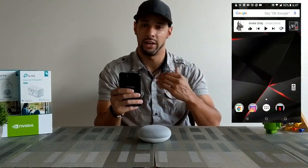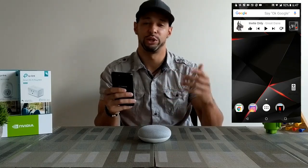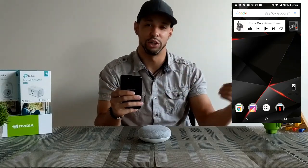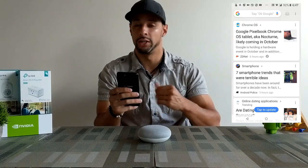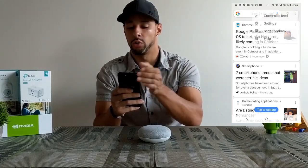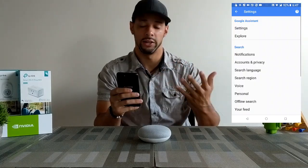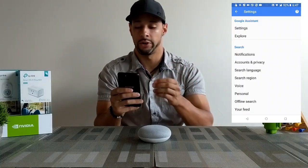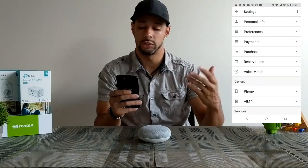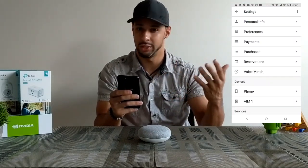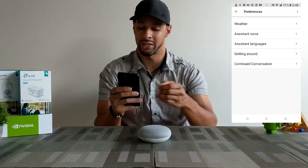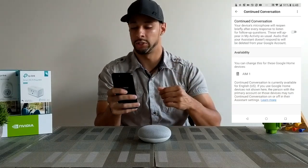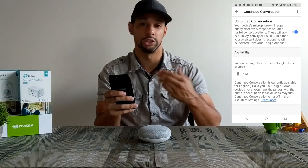We're going to drop a screen recording on this side of the video so you can see this live. On the phone, swipe to the right to bring up the Google feed, then click the three dots in the top right-hand corner and go into Settings. You'll see Google Assistant at the very top — click on Settings for that. At the main screen, click on Preferences, then at the bottom of the list you'll find an option called Continue Conversation. Click on that and turn it on by hitting the slider, which will change to blue.